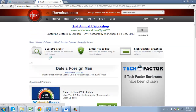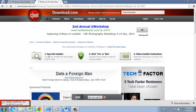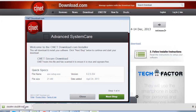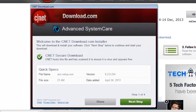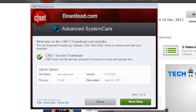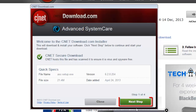You will then be taken to another page and a file will start to download to your computer. When the file has downloaded, click on it. A CNET download box will open on the next screen providing more details. Click Next Step.